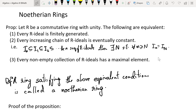This proposition says that three statements about commutative rings with unity are equivalent, and Noetherian rings are rings which satisfy these equivalent conditions. Condition (1): every ideal is finitely generated. Condition (2): every increasing chain of ideals is eventually constant — if I₀ ⊆ I₁ ⊆ I₂ ⊆ … then there exists N such that Iₙ = Iₙ for all n ≥ N.